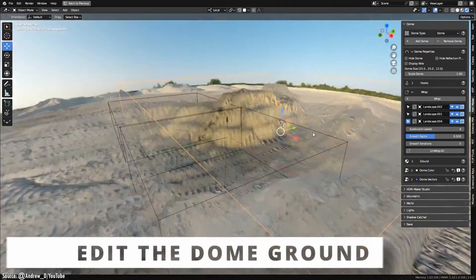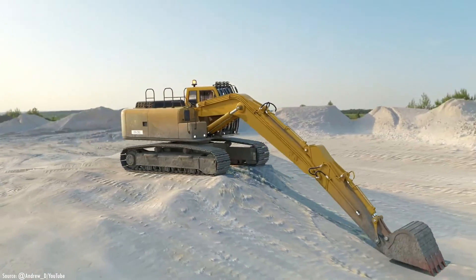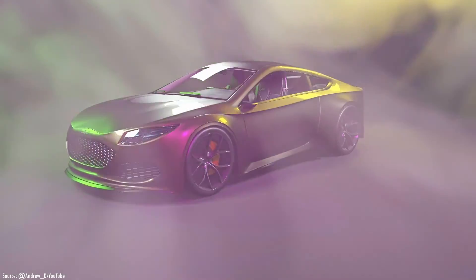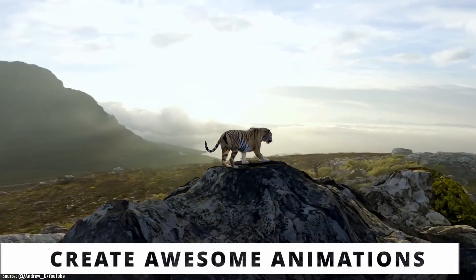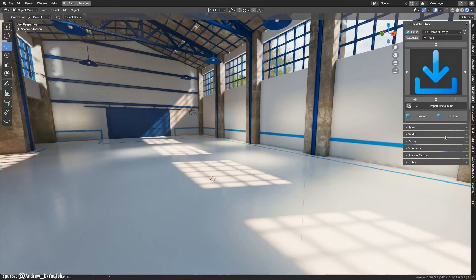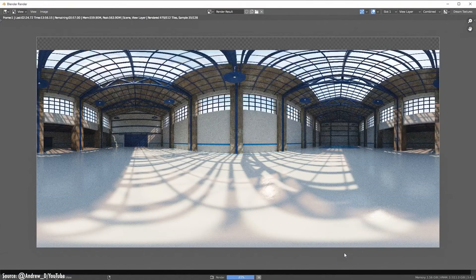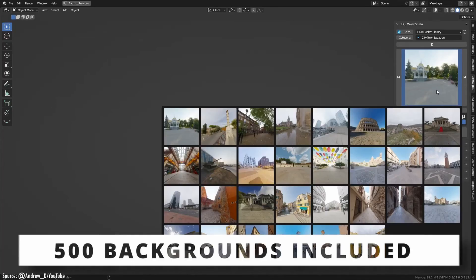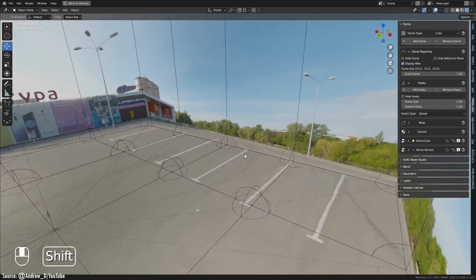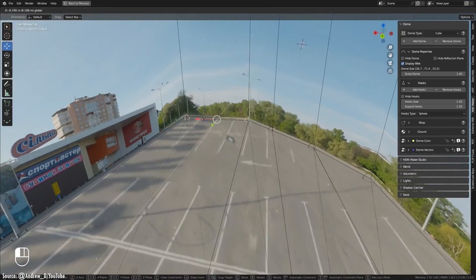Whether you're a beginner or seasoned CGI artist, HDRI Maker saves time and frustration. Skip the hassle of compositing 3D renders into plates — this smart add-on handles the tricky details so you can focus on creation. Integrate objects into realistic or fantasy worlds in minutes. From intricate product shots to sweeping landscapes, HDRI Maker helps polish and professionalize. Start mastering scene setup with this all-in-one environment integration solution for Blender.